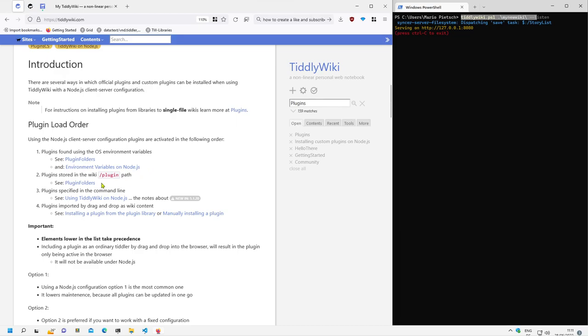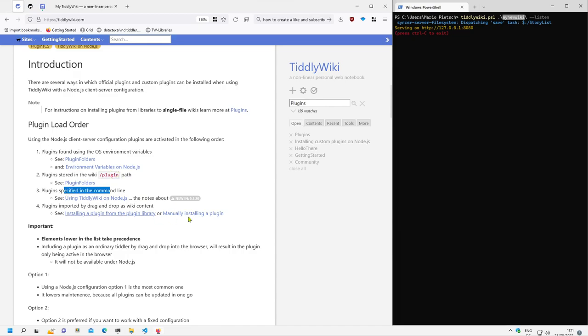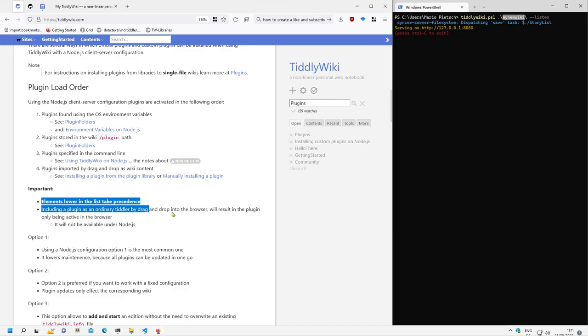Then the next one is plugin folder directly in the project path of, for example, my new TiddlyWiki path. Then there are some plugins that can be specified with the command line. And then there are the plugins which are imported by drag and drop. And the important part here is elements lower in the list take precedence.